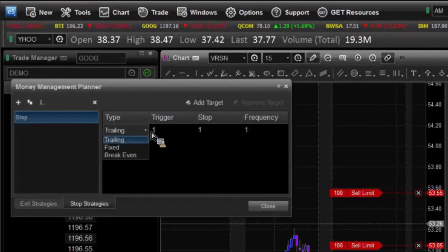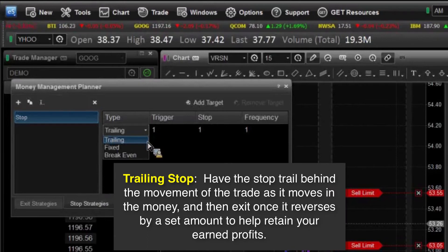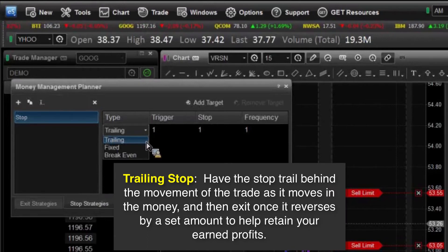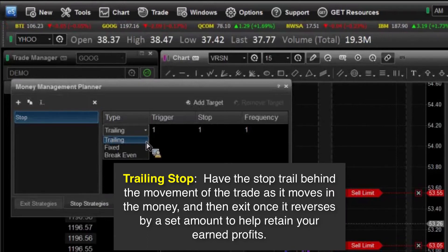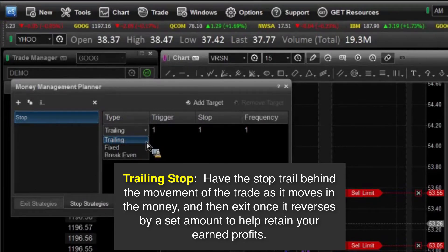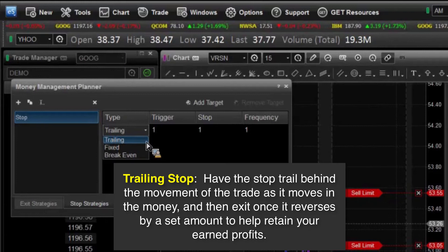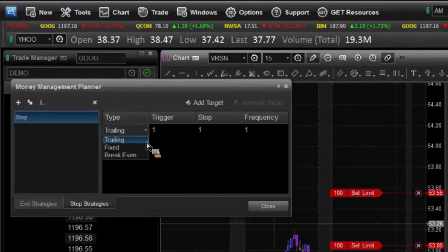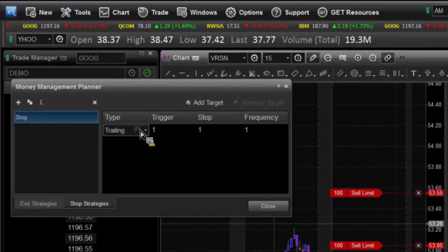The first one is going to be a trailing stop. As your price goes up at certain intervals that you set in advance, you can have that stop trail behind the movement. In this case, if we select the trailing stop, it's going to ask that first question of trigger.